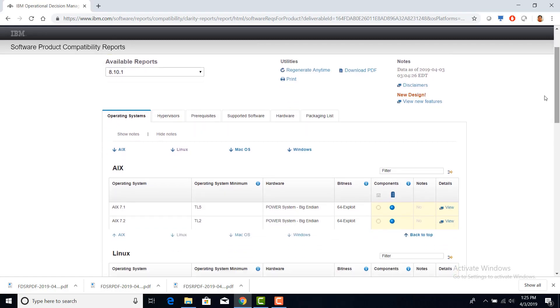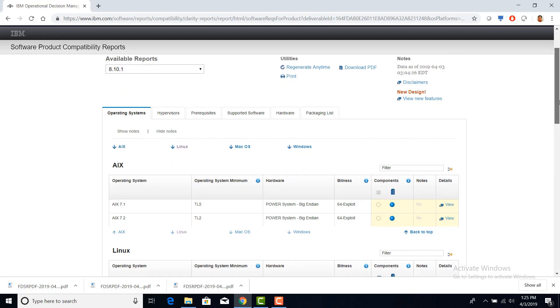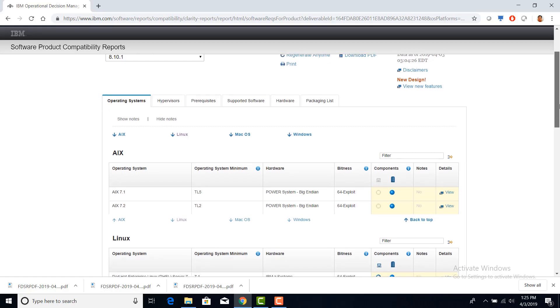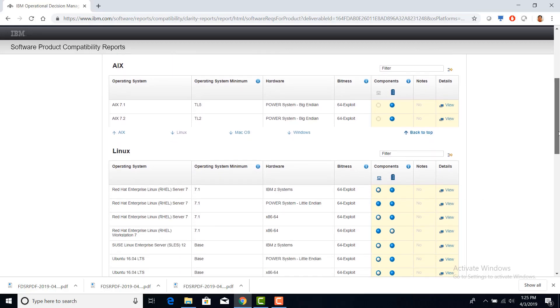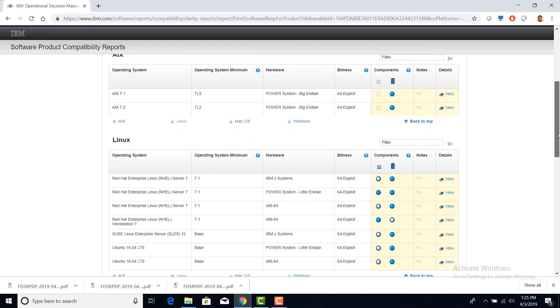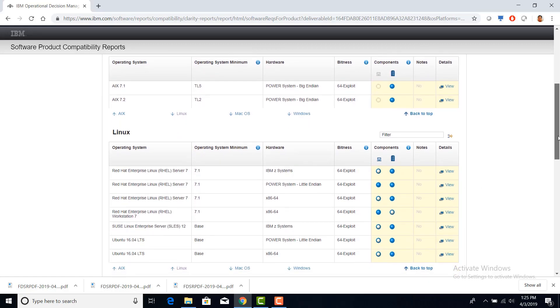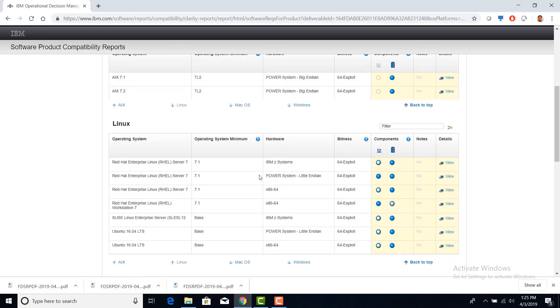In this operating system tab, you can see the different operating systems that the product supports. For example, on Linux, it supports Red Hat Enterprise Linux Server 7.1.